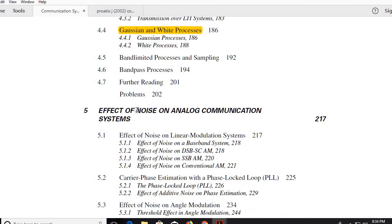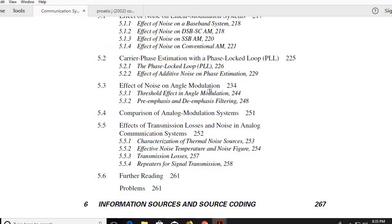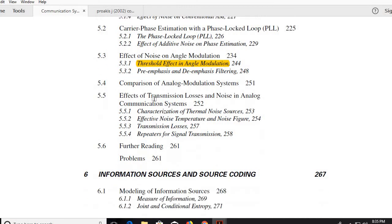Chapter 5 covers the effect of noise on analog communication. Noise is a common problem in communication systems, and we need to understand its effects to solve numerical problems analytically — which is what the GATE examination demands. Topics include the effect of noise on linear modulation systems, effect of noise on angle modulation, the threshold effect, pre-emphasis and de-emphasis, and the effect of transmission losses.